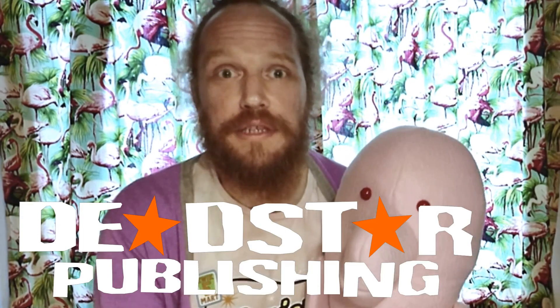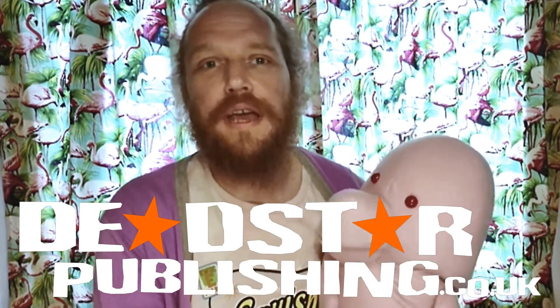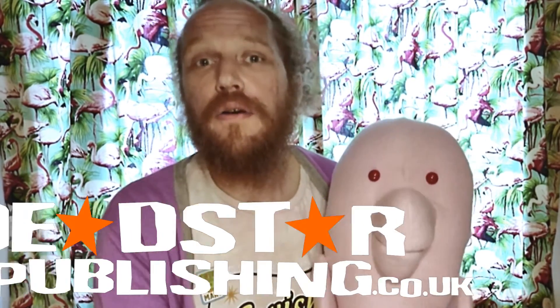Well, that panel was from the third Dolphin Squad book. The first two books are available from deadstarpublishing.co.uk, along with loads of other great books and comics and things.